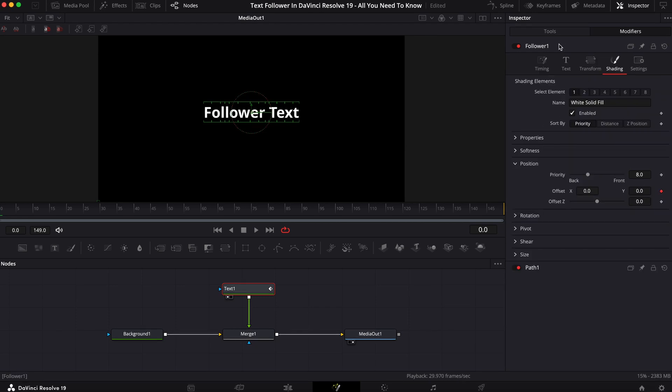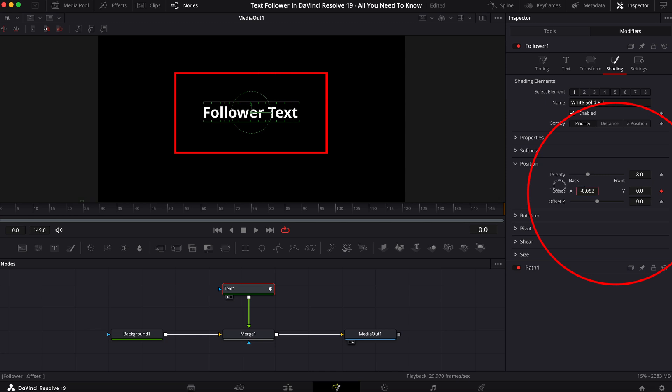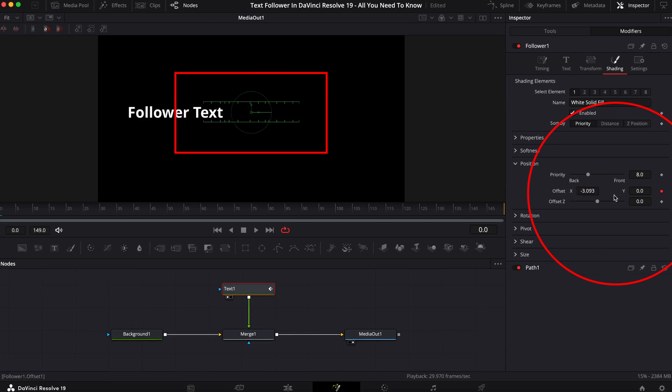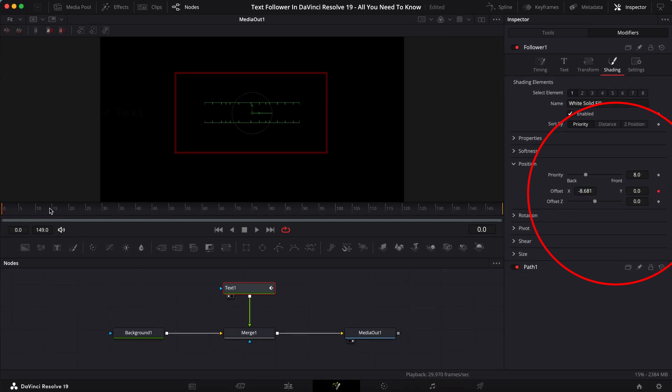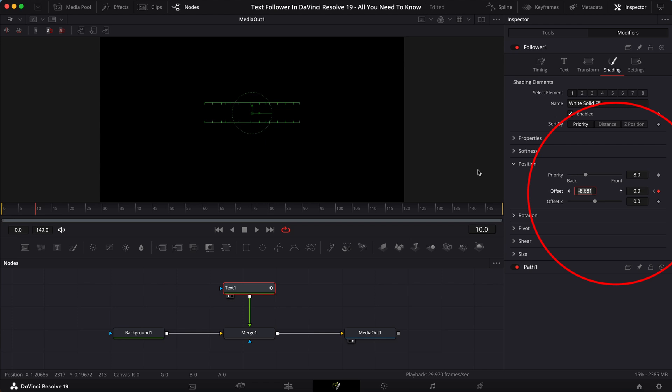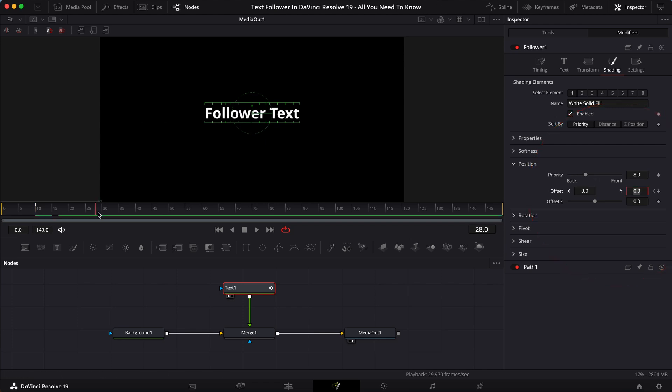Go back to the follower, and then I will now move this off the screen to the left. Now I will go to frame 10 and I will center it back up by clicking on zero and enter. That's the default.